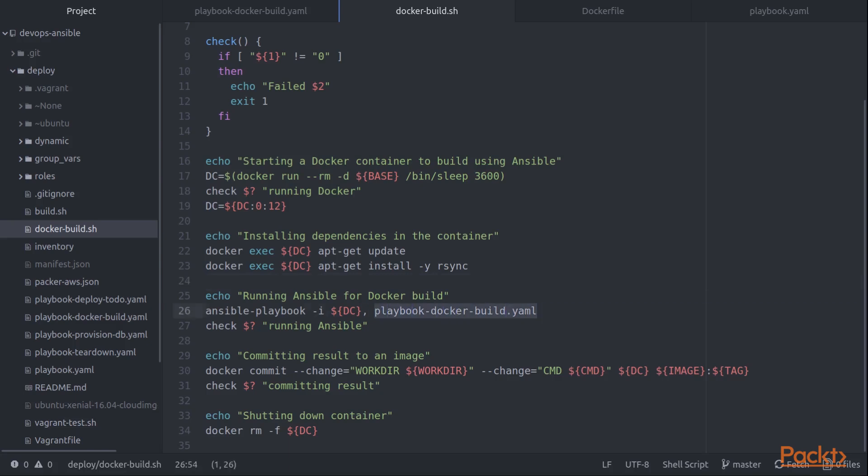So you can see there's quite a bit of setup that has to be done. But once that setup is complete, then we just run a standard Ansible command. But you'll notice in this case, we point it to the ID of the Docker image, the Docker container that's running.